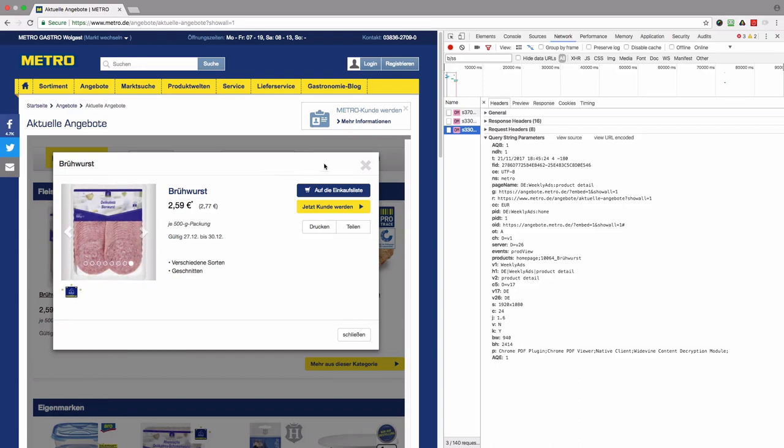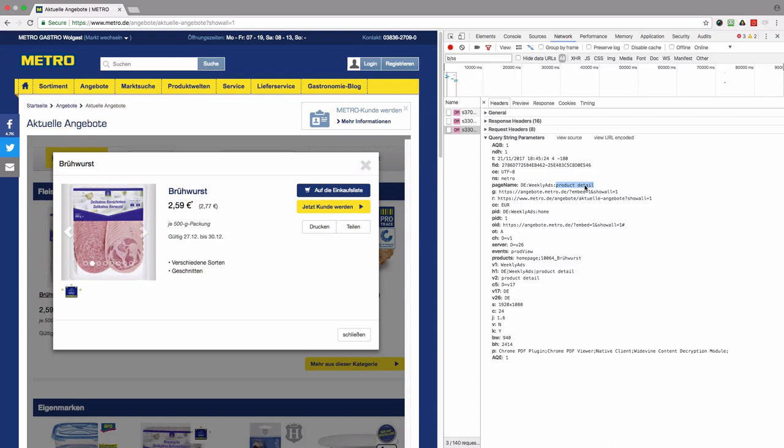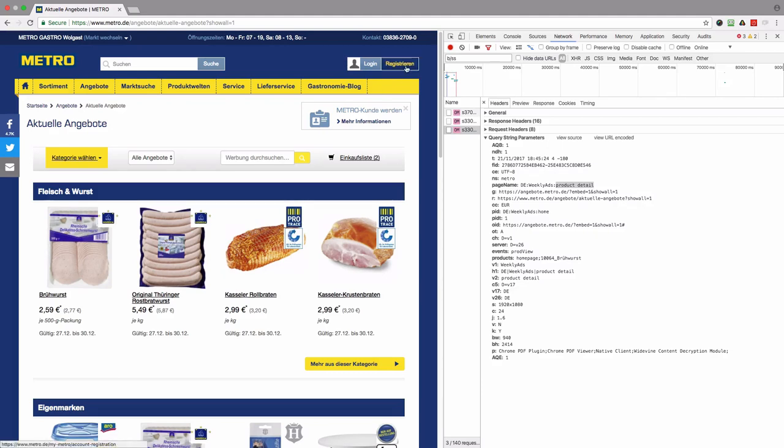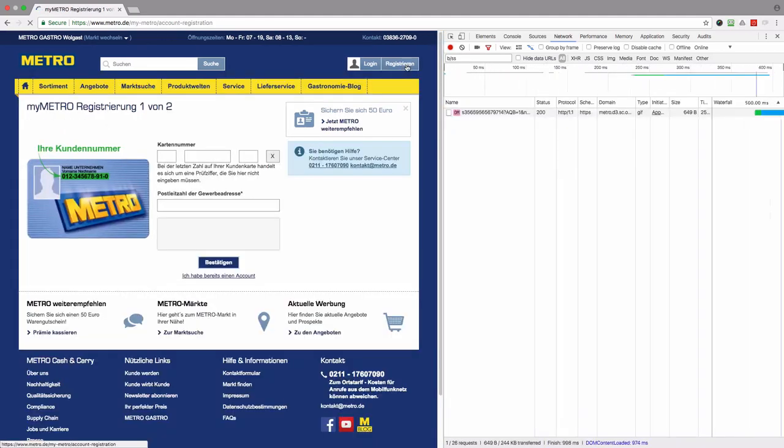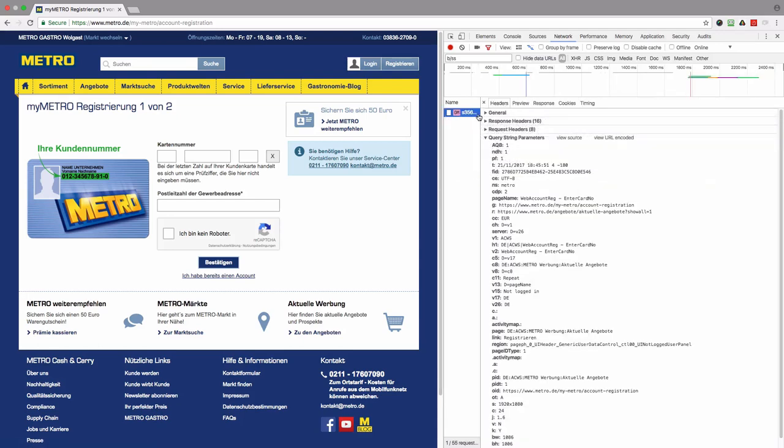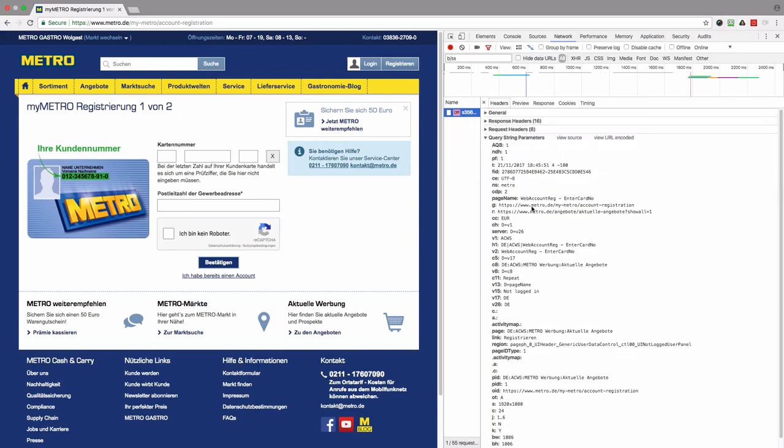We can see another server call, and in this case this overlay window is called product detail. I think this stands for product detail page. Okay, that's good. Now let's go to the register page.